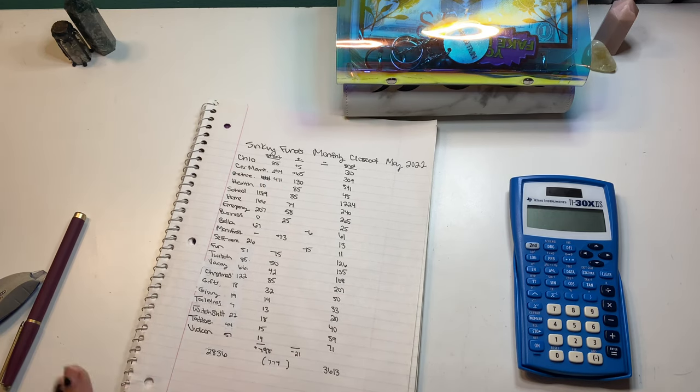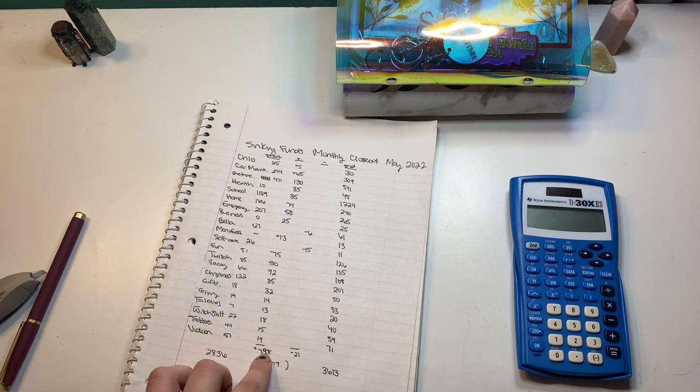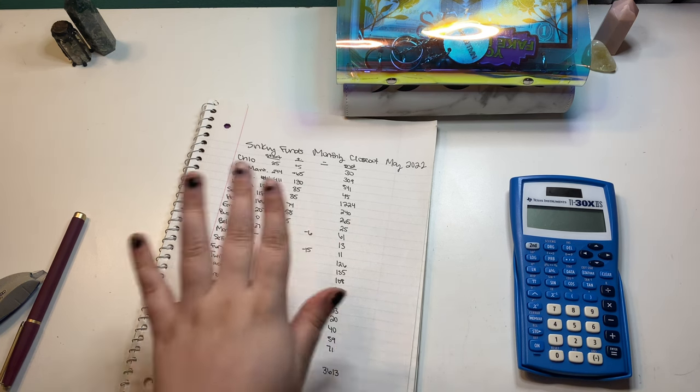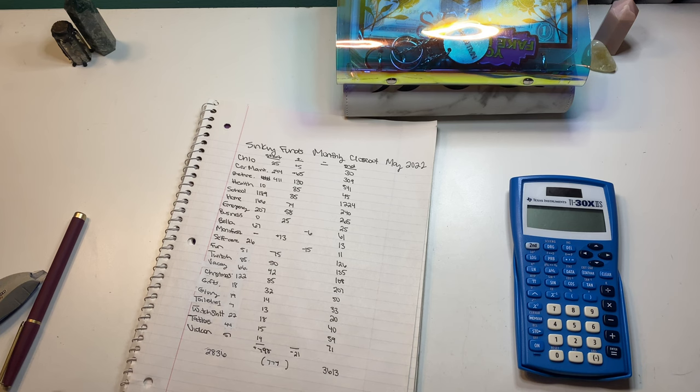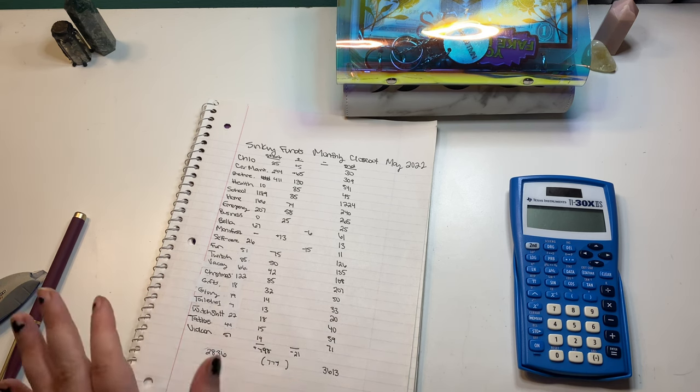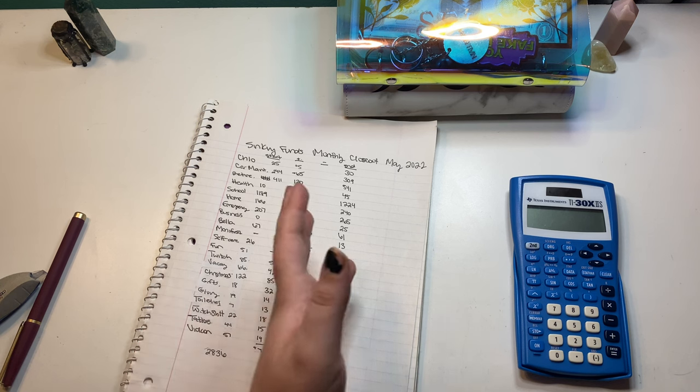So, we gained $798 in my categories, which is insane. I don't know if I've added that much to my categories in a month yet, because I don't usually make that much in a month, really.